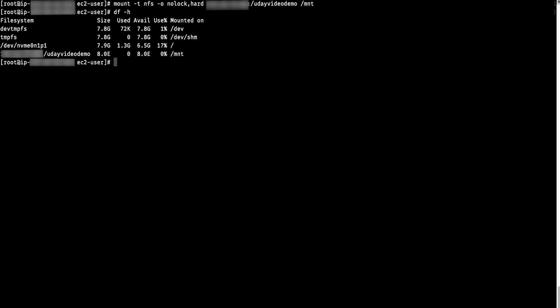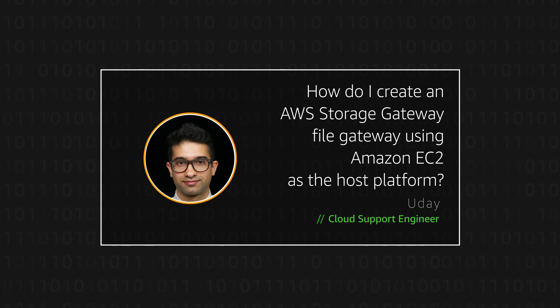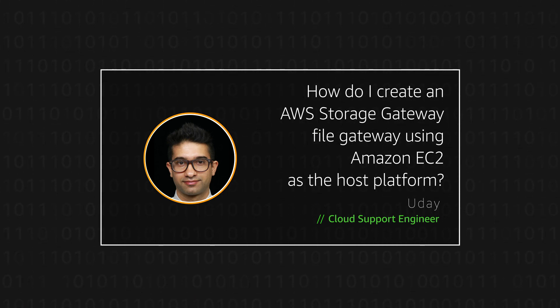So now you know how you can create an AWS file storage gateway using Amazon EC2 as host platform and mount it to client instance. Thank you for watching and happy cloud computing from all of us here at AWS.